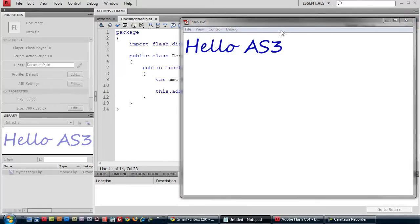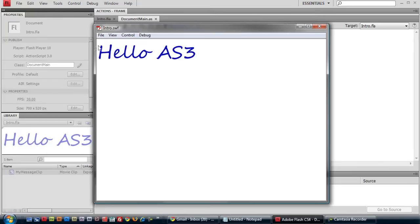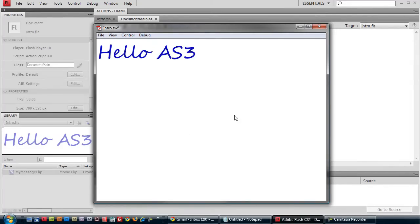OK, as you can see it created our movie clip. It added it to our display list. And here is our final product.